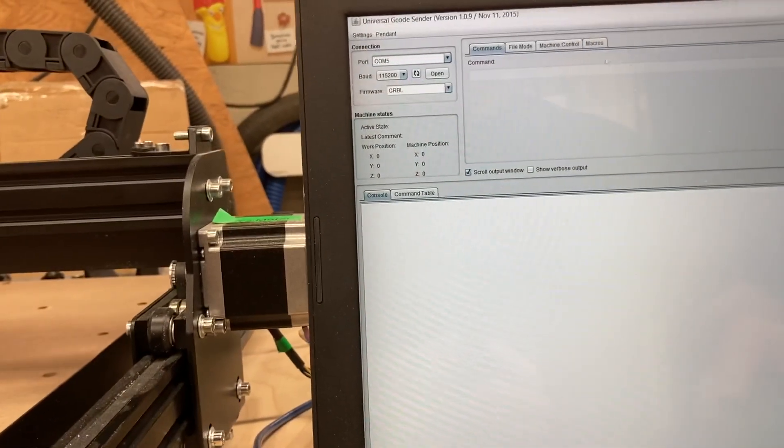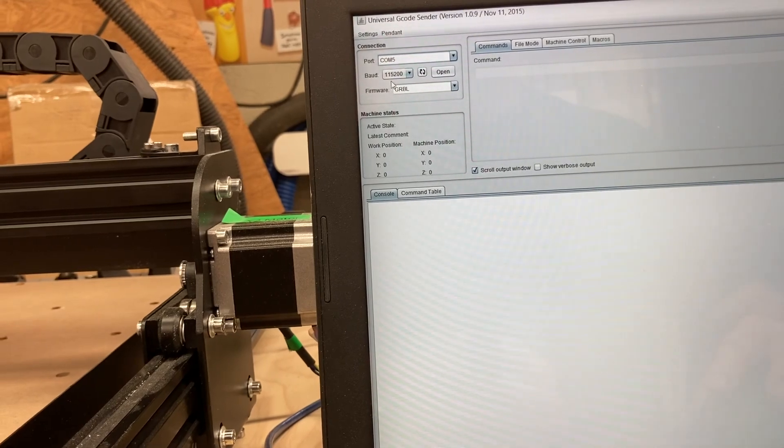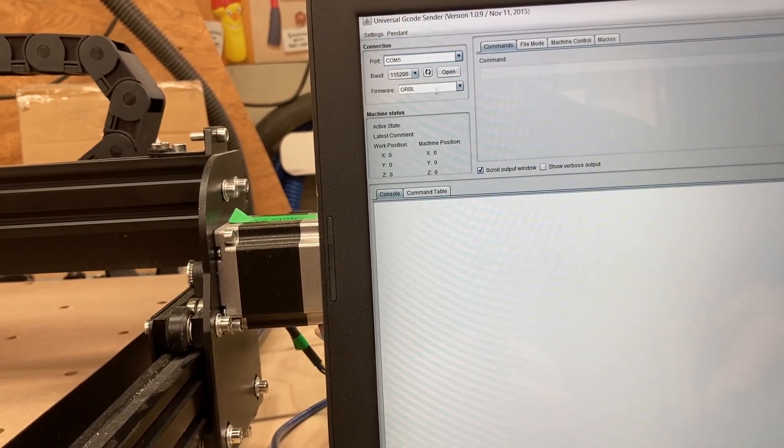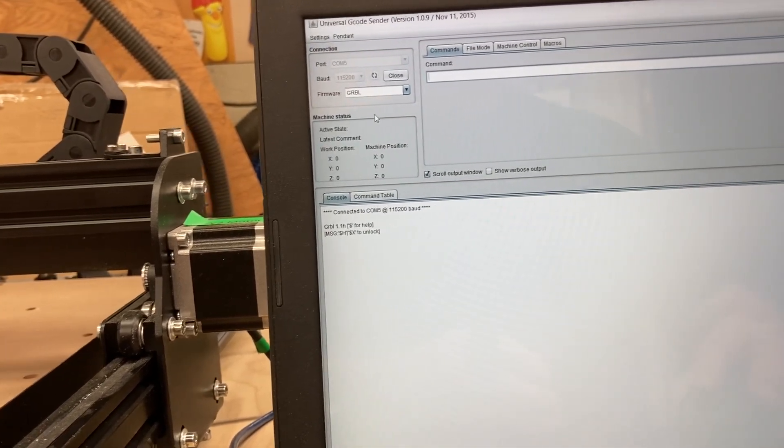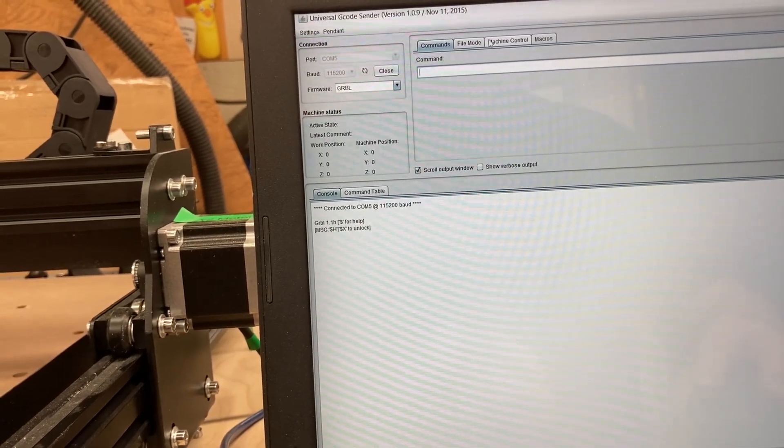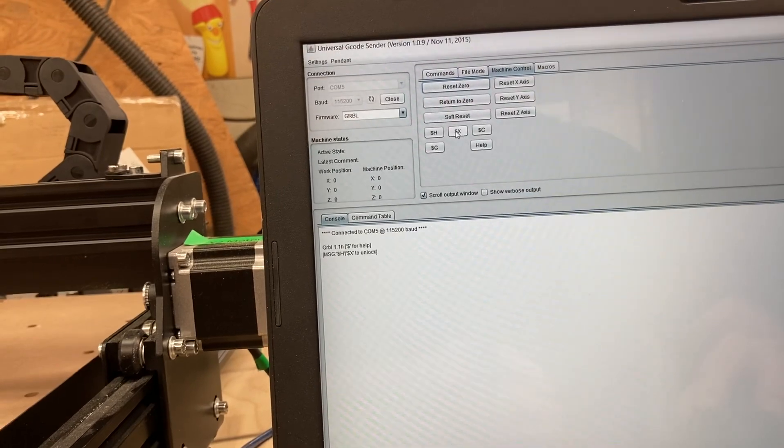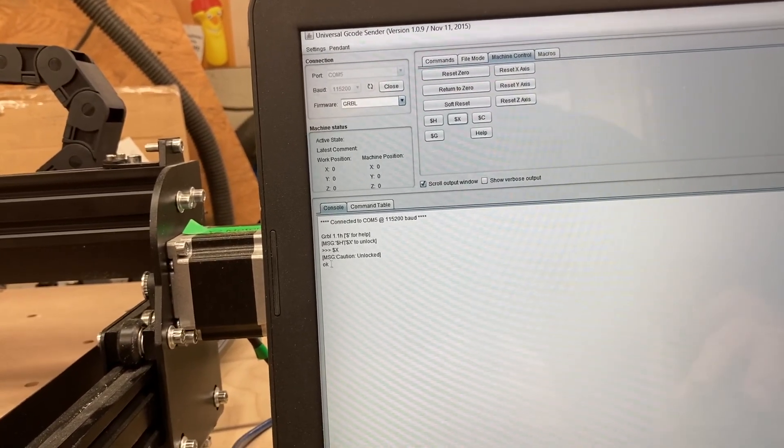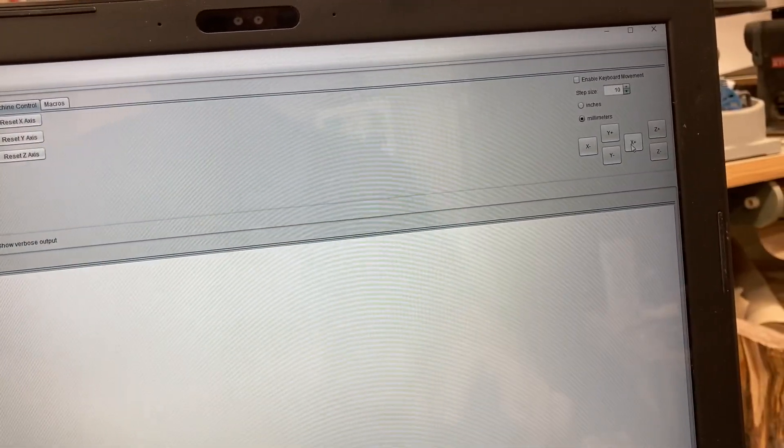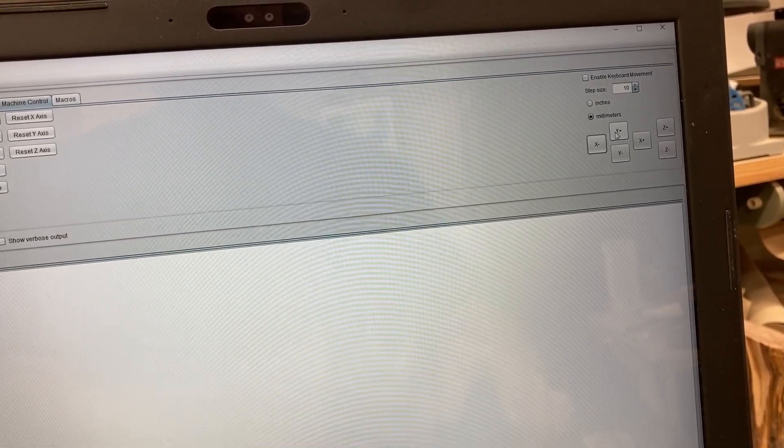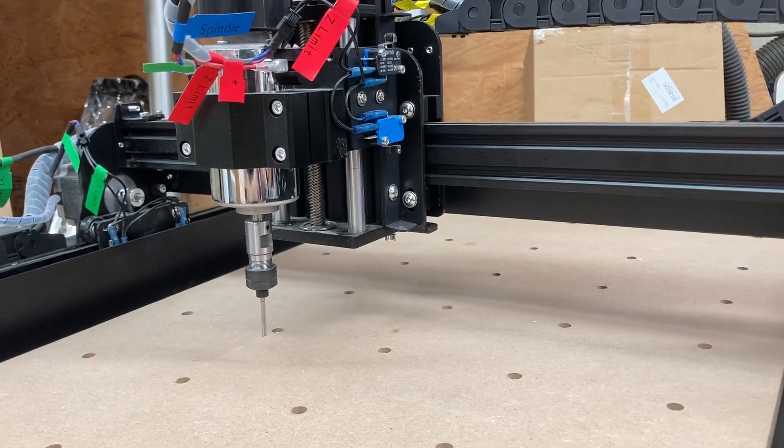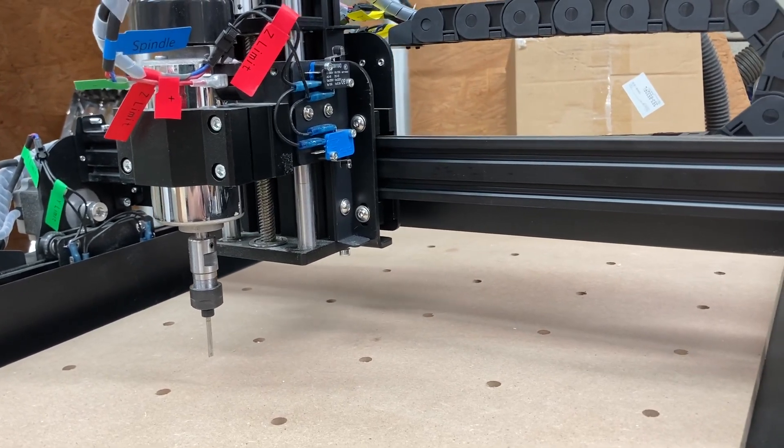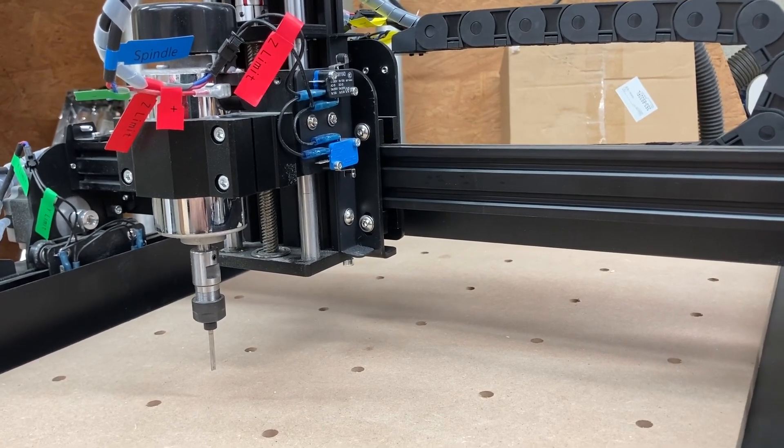And then over here, I've selected COM5. I have the baud rate at 115,200, and it is on the Gerbil, so I'm going to click on Open. Now, I'm going to get the alarm code, so I'm going to go over here to the Machine Controls and hit my little dollar sign with the X, and now I get the OK. So that means now I should be able to move the machine. I have the controls over here, and I can move this left and right, backwards and forwards. And if I scroll over here, I can show you that works exactly the way that it should.